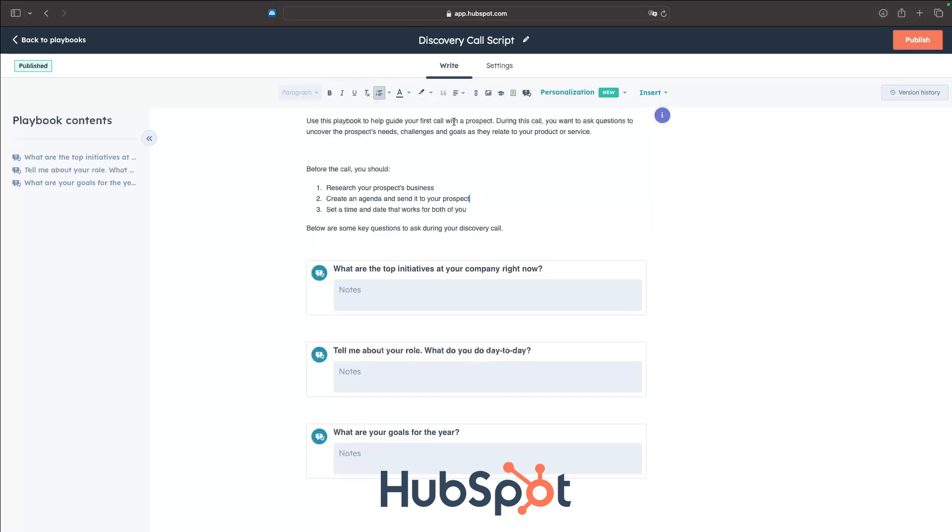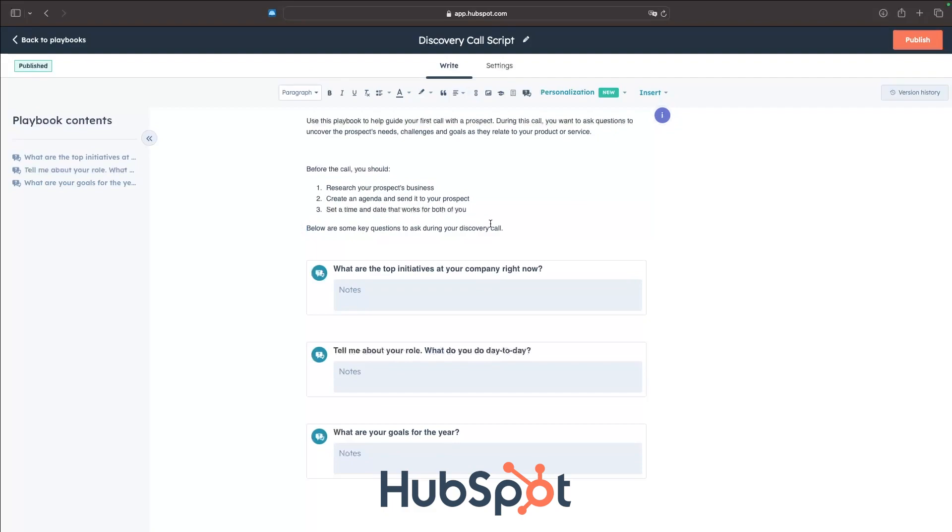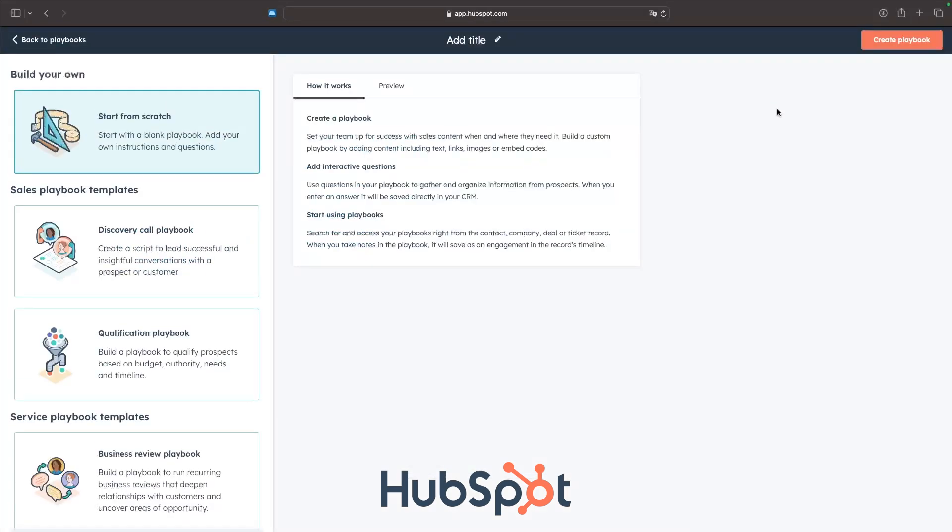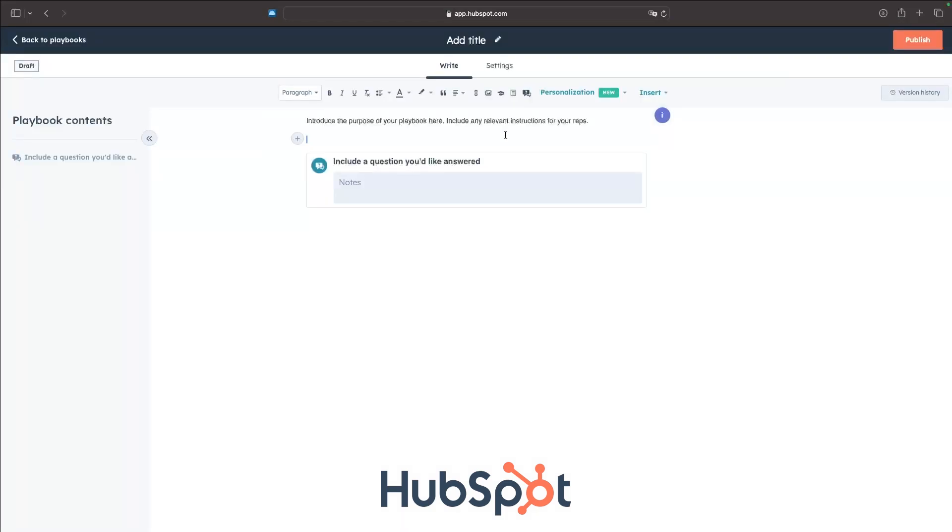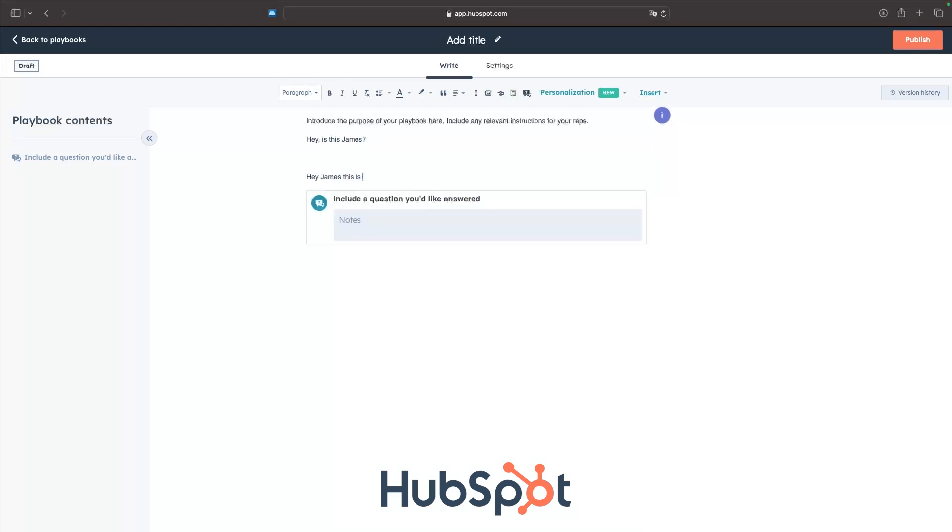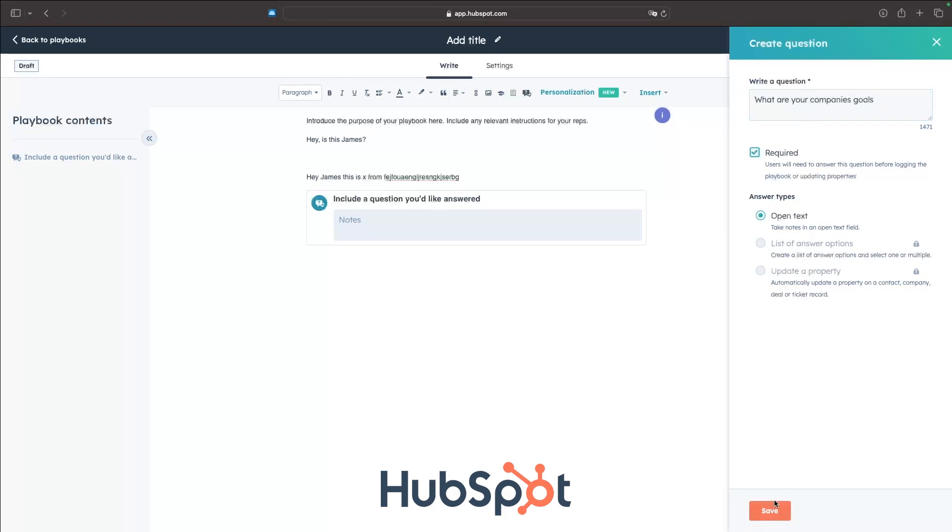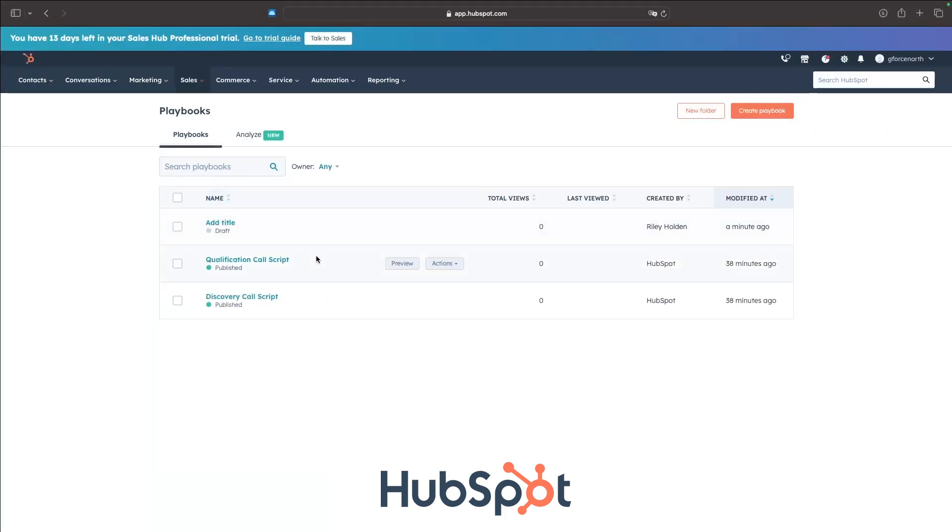HubSpot also has this function right here, the playbooks function. This is going to allow you to create call scripts that your sales team can read on calls. This is a basic one right here - this is a discovery call script and it's here by default. So right here, we just have some information before the call you should do all of this, and then here are some key questions to ask on your discovery call. You can add these questions in right there. What I will do is actually go ahead and create one in front of you. So let's start from scratch. And then in here, we can start the script. So we can say, 'Hey, is this James? Hey, James, this is X from blah, blah, blah.' You get the idea. You can type out the sales script right here. And then what we can also do is go up to insert. We can insert different questions. For example, we can say, let's just use this one: 'What are your company's goals?' And then we can choose if this is required or not. Then click on save. And just like that, this is now going to be added in. So that's a very cool feature that you can get on HubSpot as well.